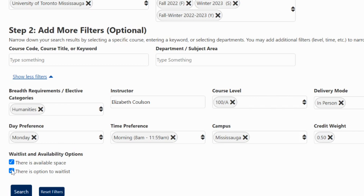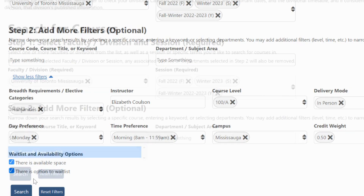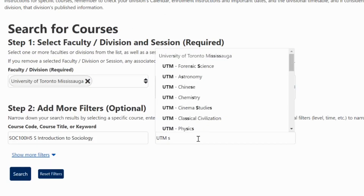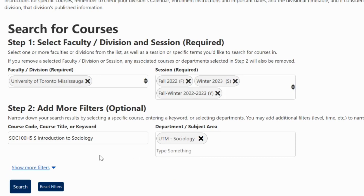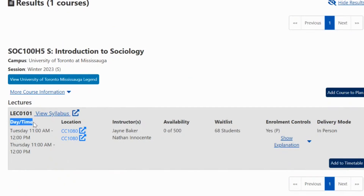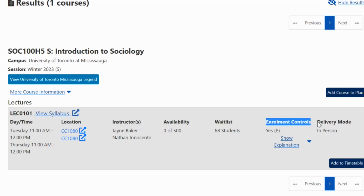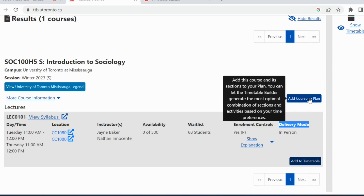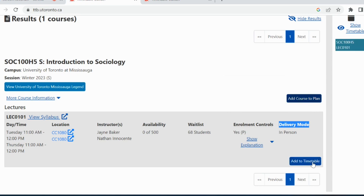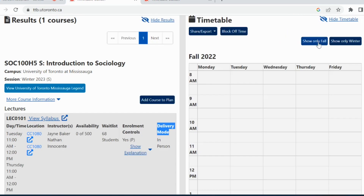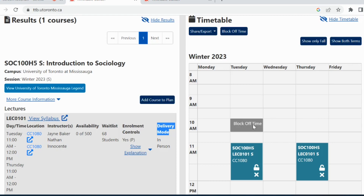Let me show you how I use the Timetable Builder and search for a course together. I'm going to search for SOC 100, Intro to Sociology. When searching, I can see the course details such as day, time, location, instructor, availability, waitlist, enrollment controls, and delivery mode. Now I'm ready to add the course to my planner. I'll choose 'Add to Timetable,' and the Timetable Builder will show you a weekly calendar view of all the courses you wish to take.